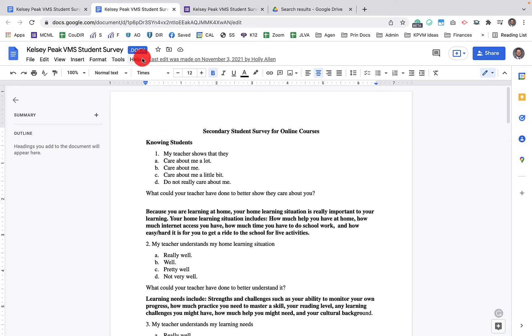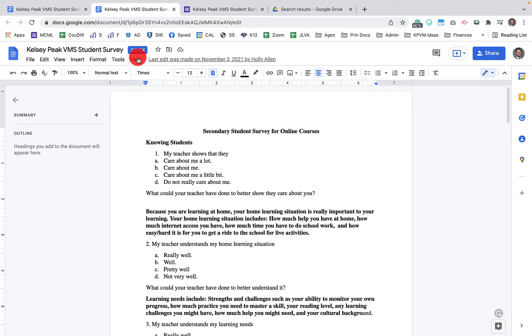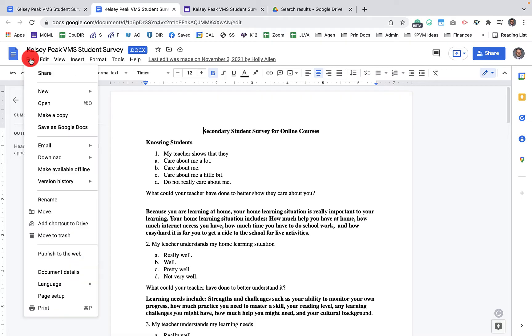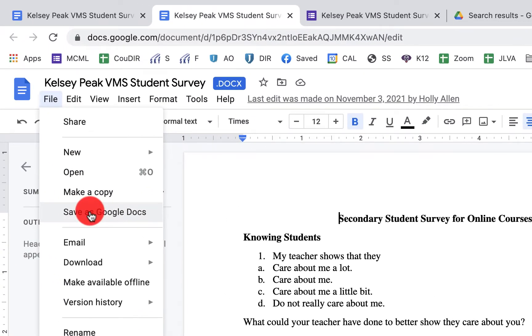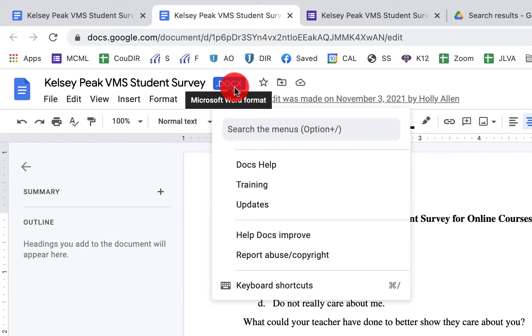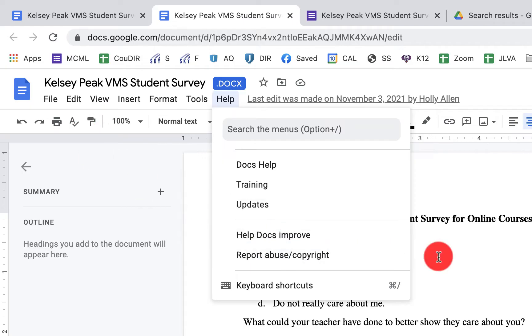You'll notice up here that we have the DOCX extension. It's a Microsoft Word format here. In order to convert that to a Google Doc, we click on File and then Save as Google Docs. What you'll then have is two files with the exact same name in your drive.